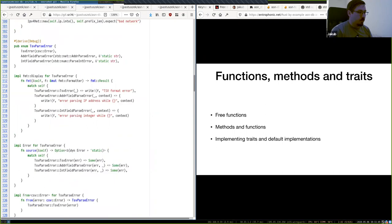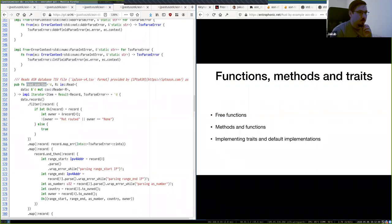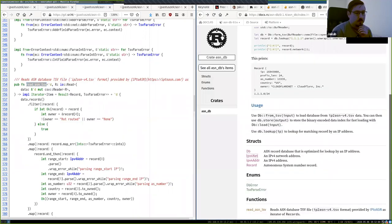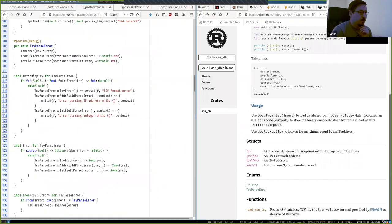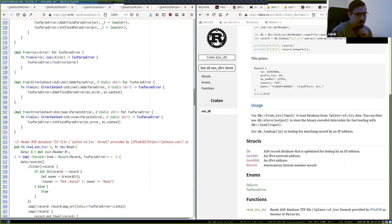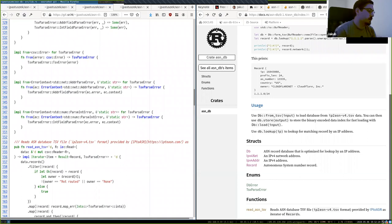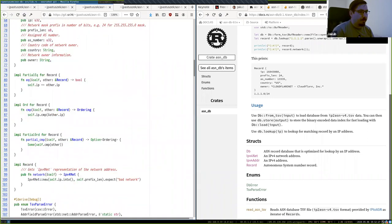Rust supports free functions — functions not attached to any type. You can import and call them directly. For instance, I import free functions from the bincode crate for serialization. Some languages like Java don't have free functions and require everything to be an object; that's not the case in Rust.